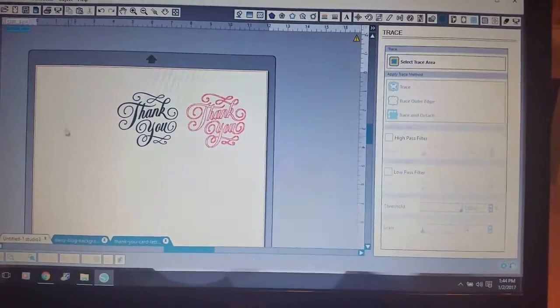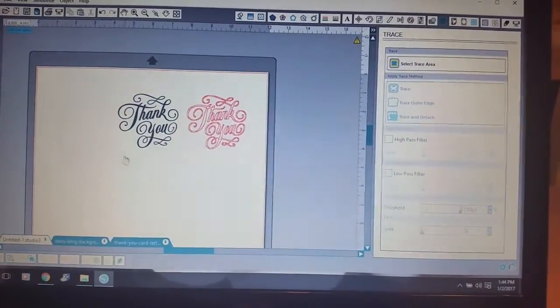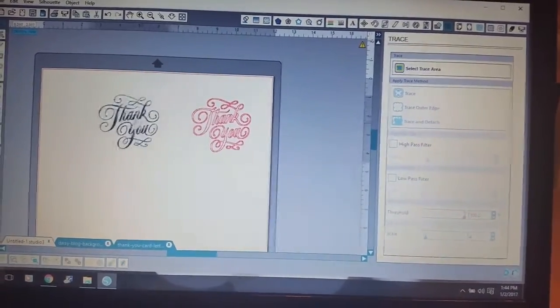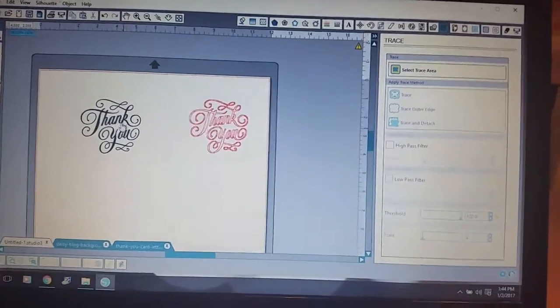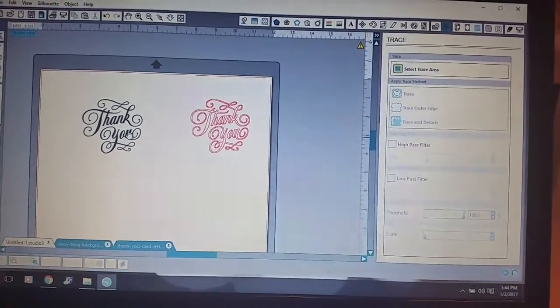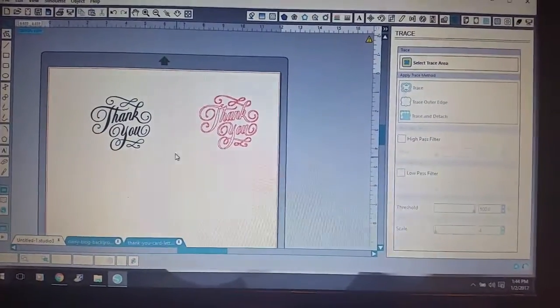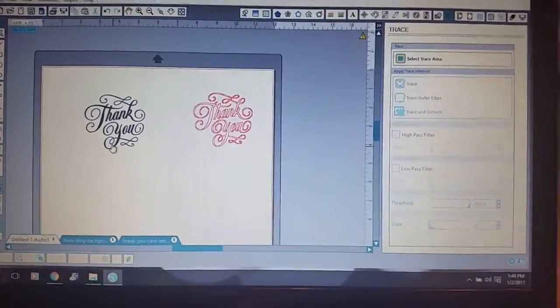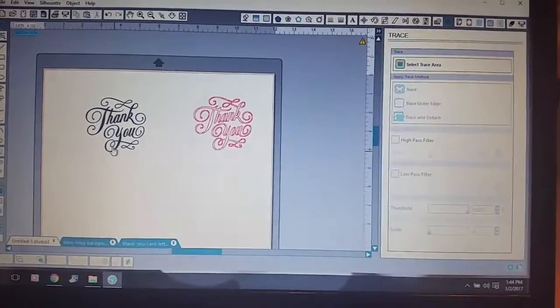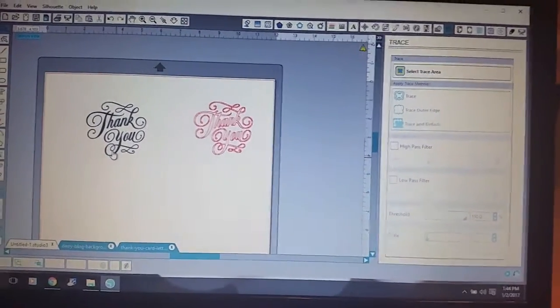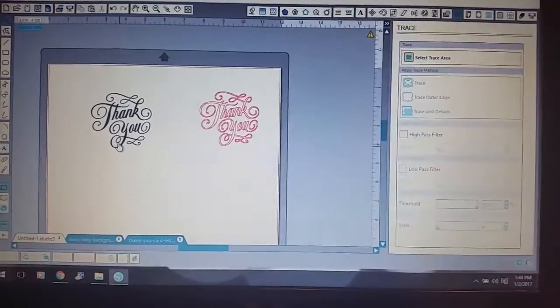Let's see if I can hold my hand steady enough to show you how I converted this Thank You image that I pulled off of the internet a while ago. I was just going through my files here and found this.